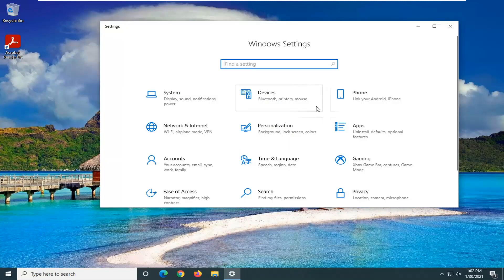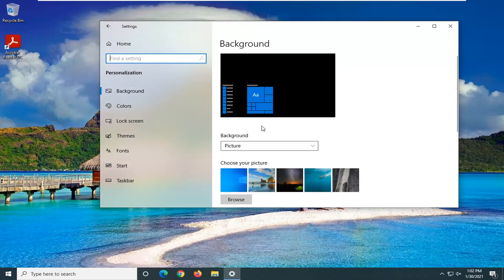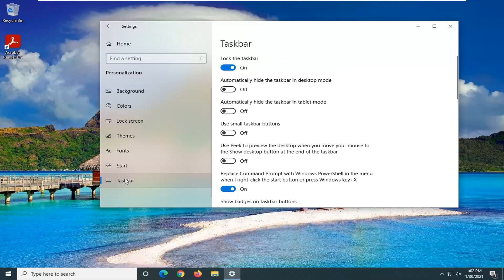Select Personalization, and now select Taskbar on the left side. And where it says 'automatically hide the taskbar in desktop mode,' you're going to go ahead and just toggle that to the off position.